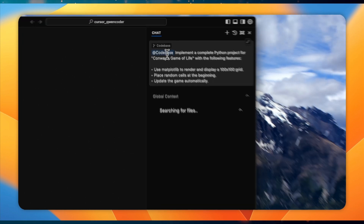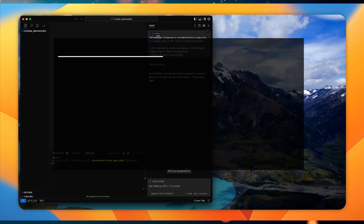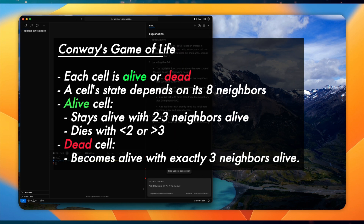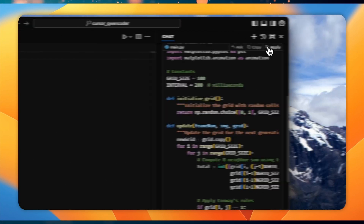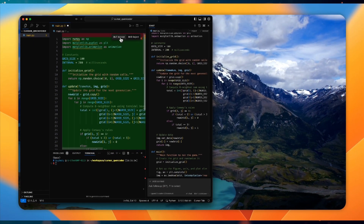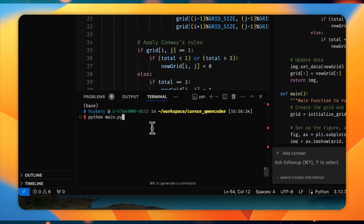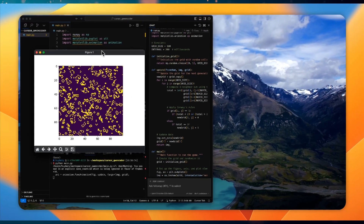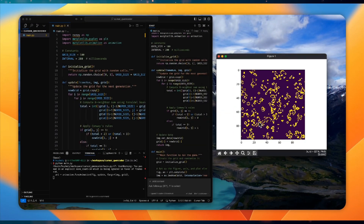Practical. The Qwen team designed this model with real-world use in mind. They've explored its practicality in code assistant tools like Cursor, and even in generating creative artifacts using platforms like OpenWebUI. Now let's get into the specifics of what makes Qwen 2.5 Coder so impressive.